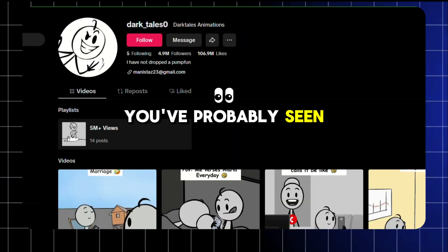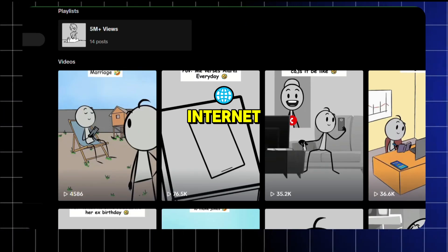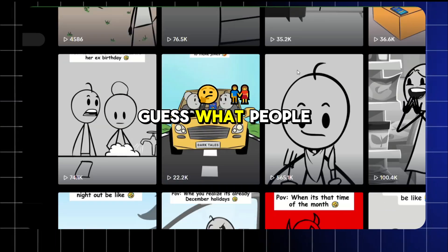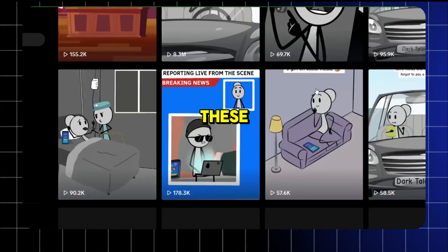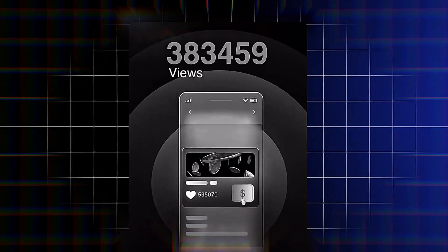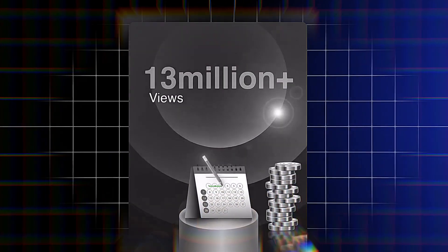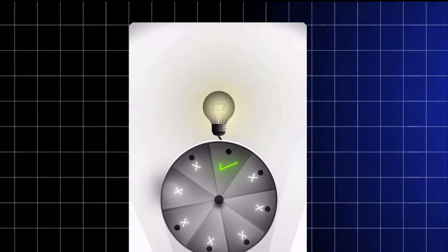You've probably seen those videos floating around the internet. Guess what? People are cashing in big by creating these. Here's the best part, the competition is low in this niche. That means you can start today, grow quickly, and get ahead of the game.